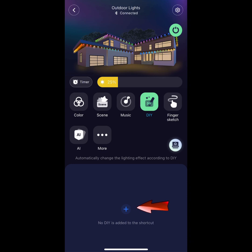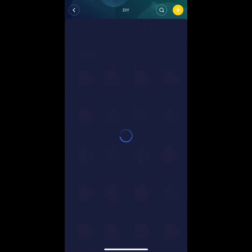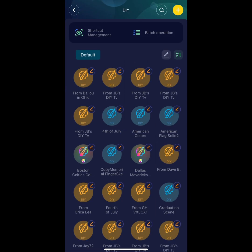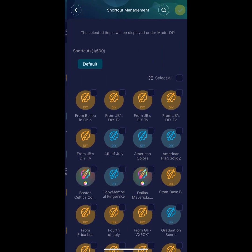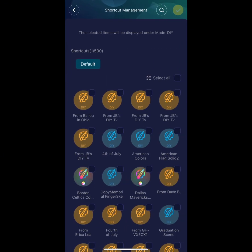You can see on this screen we have some saved DIYs from users and the ones I've created. We're going to go ahead and move those to the main screen, so hit Shortcut Management at the top left. Next, we want to press the Select All button so you can move all your DIYs to the main screen.